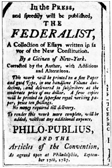Attending what later became known as the Mount Vernon Conference were Daniel of St. Thomas Jenifer, Thomas Stone, and Samuel Chase from Maryland, along with George Mason and Alexander Henderson of Virginia.